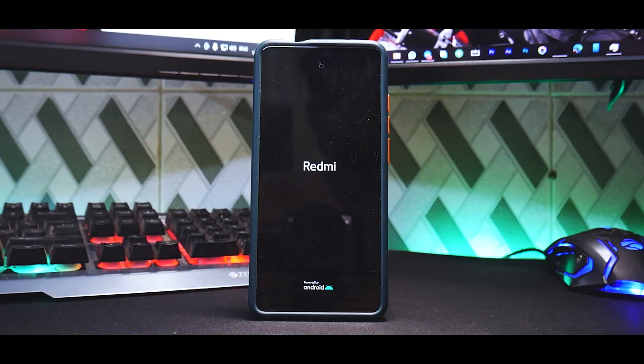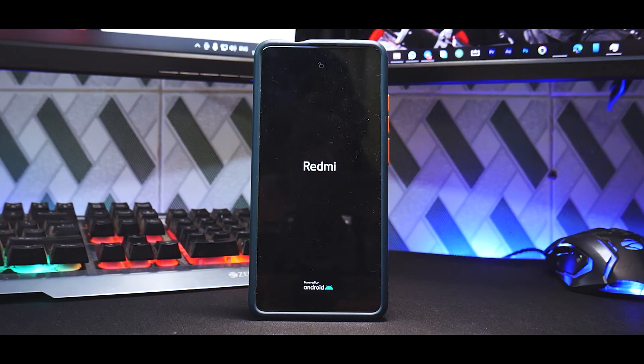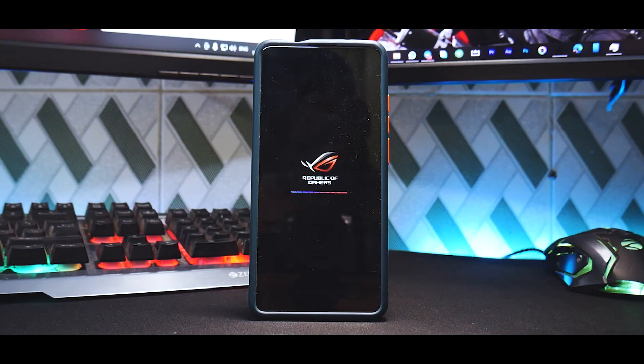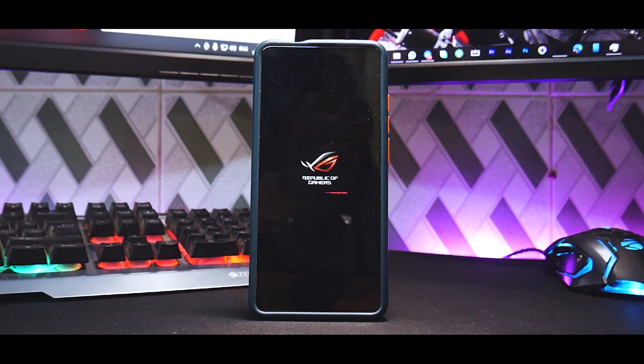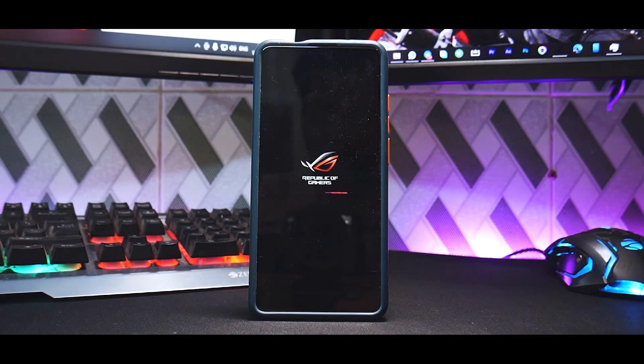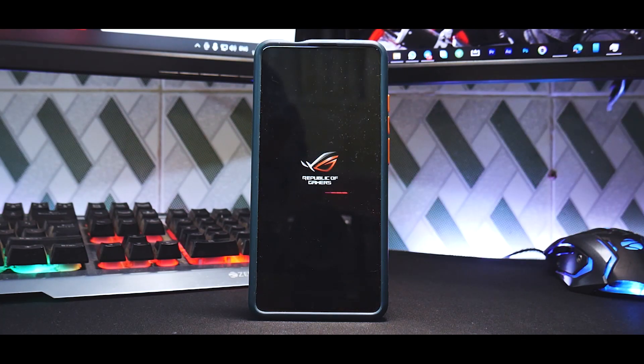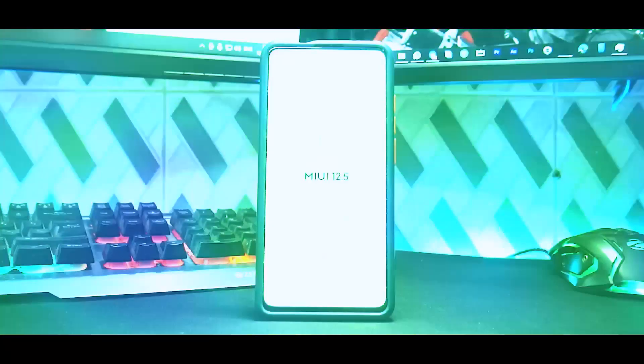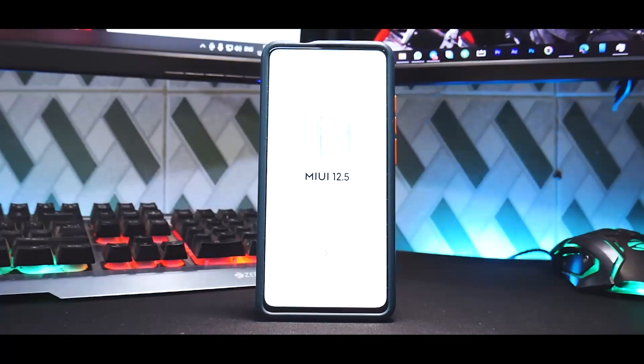So let's wait for the splash screen or boot animation and let's see if we have something different. There you go, that's the Republic of Gamers, that's the full form for ROG, and that is the boot animation you have. Pretty minimalistic and futuristic kind of like that.